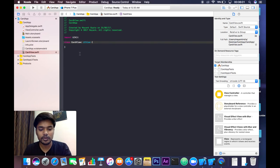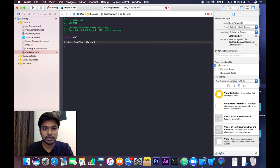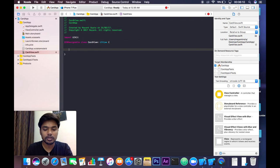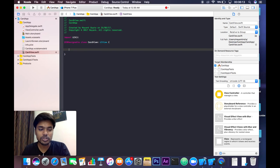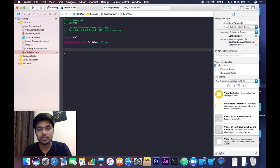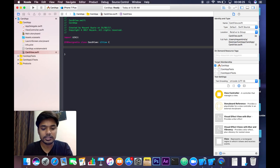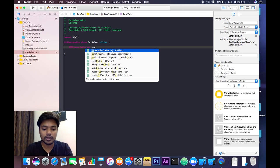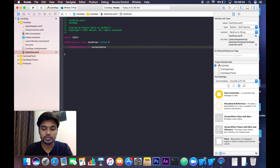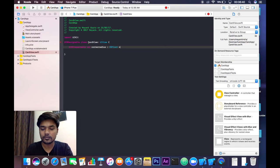Now go to your CardView file and start coding. We will use the IBDesignable and IBInspectable concepts. Write IBDesignable, then what we want is to change the corner radius, shadow color, shadow opacity, and shadow offsets of our UIView. Write IBInspectable var cornerRadius: CGFloat with a default value of 2.